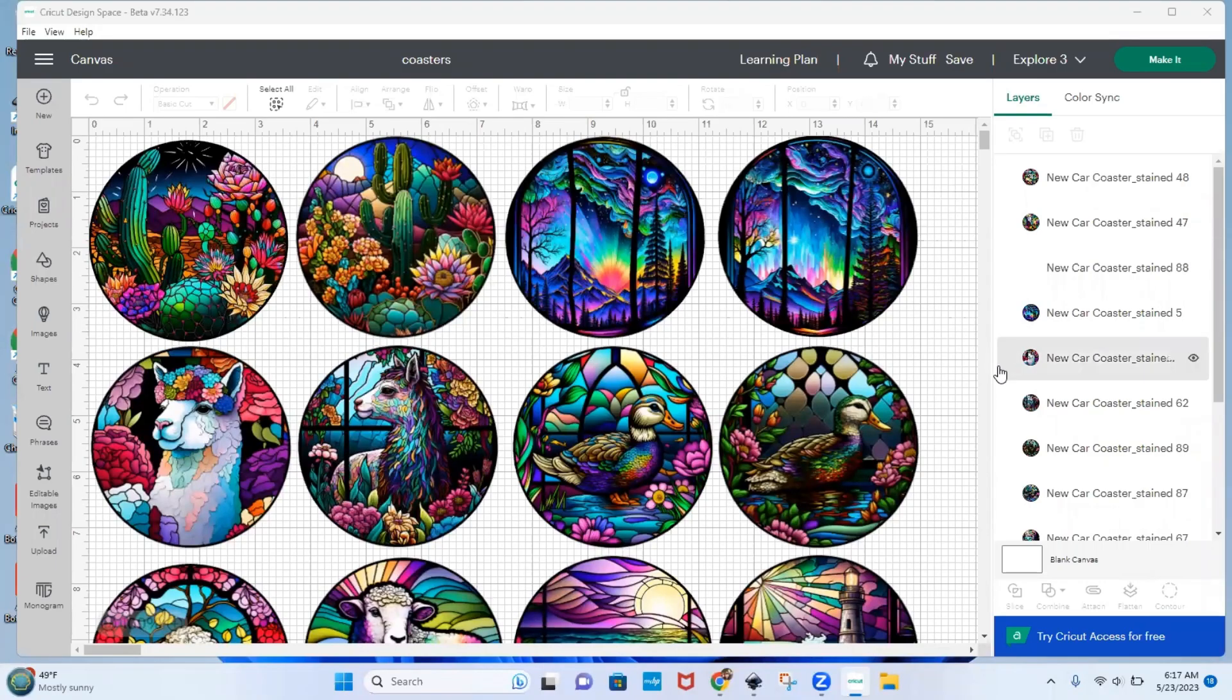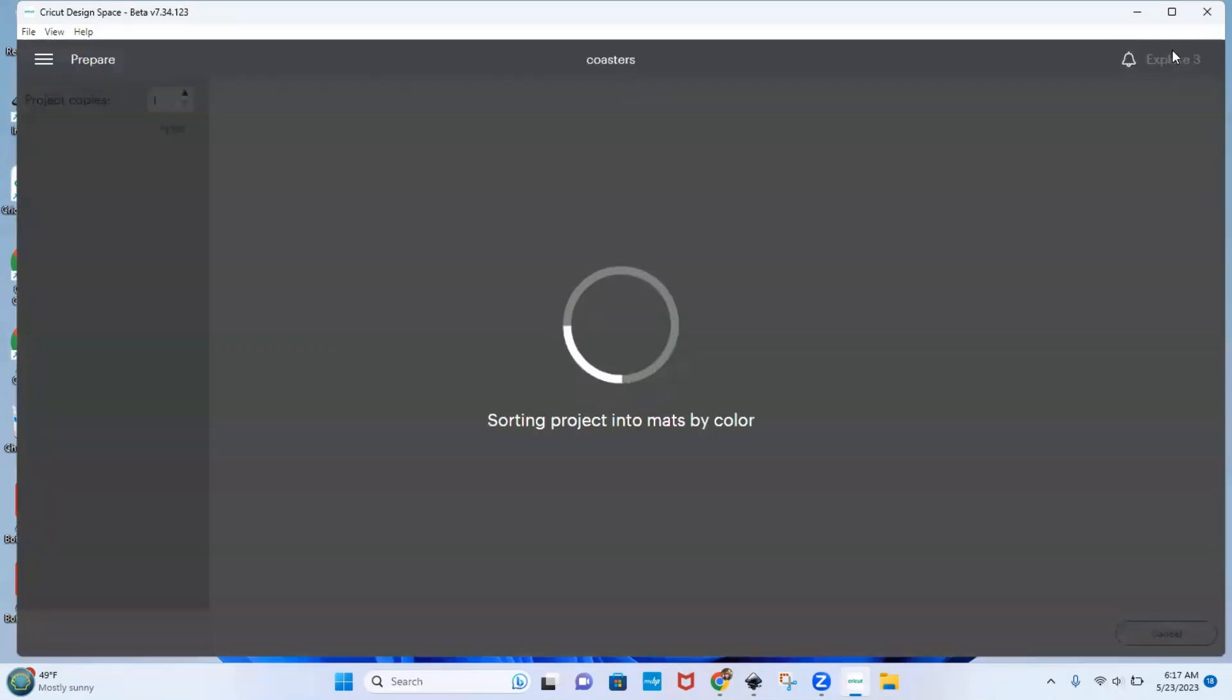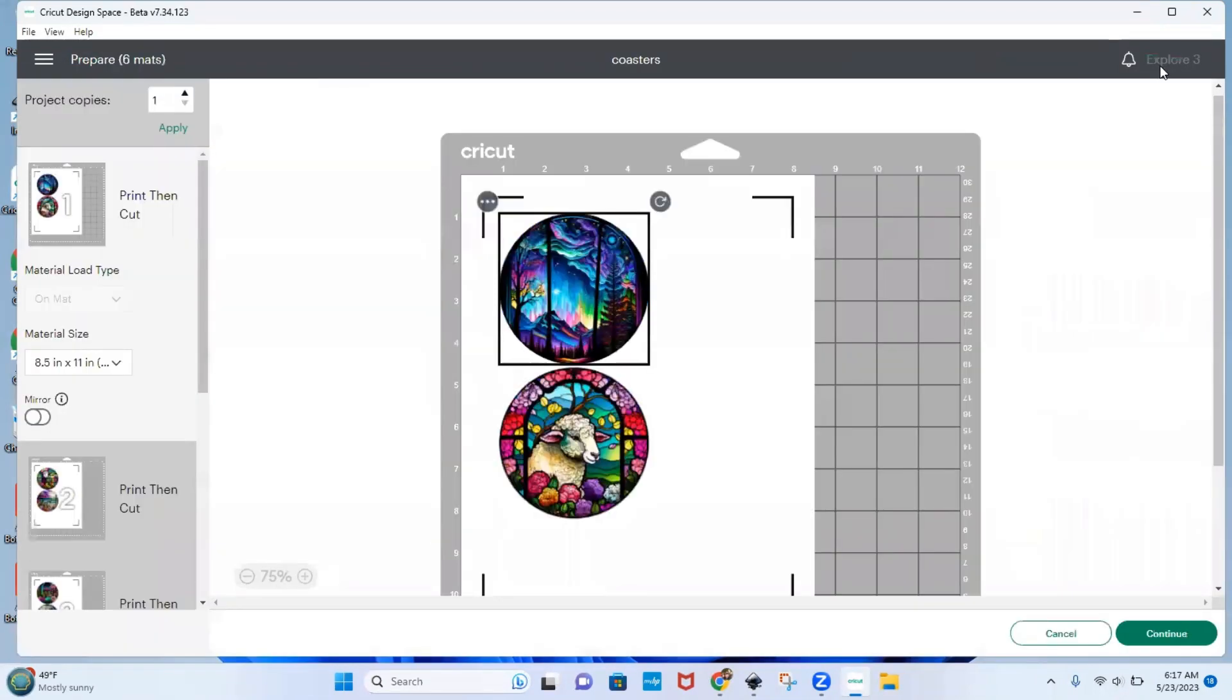Okay, so once you're ready to print, you would select make it, then you would go continue.